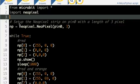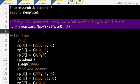The next stage is we need to set up how many pixels we're going to use and on which pin we're going to connect them to. I'm only going to use three pixels — one for red, one for amber, and one for green.